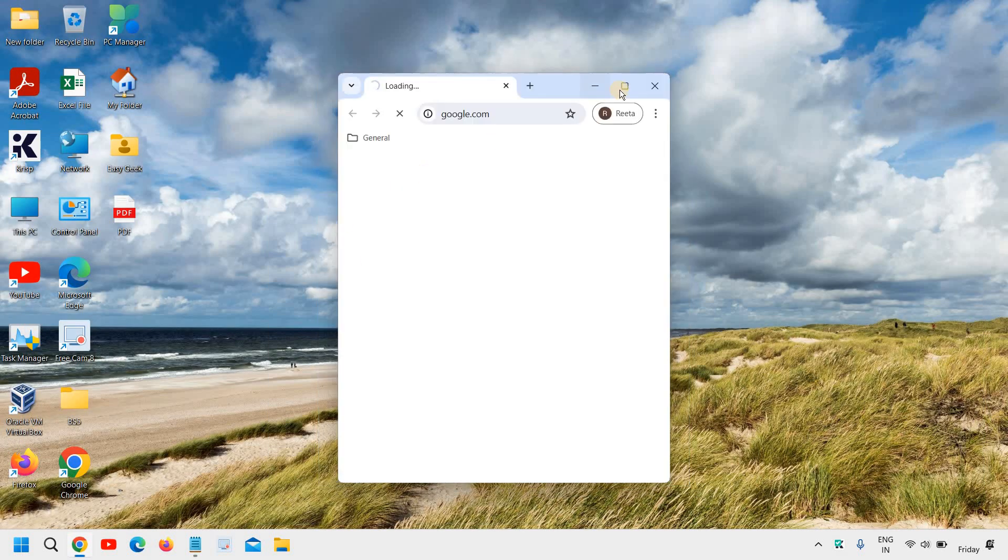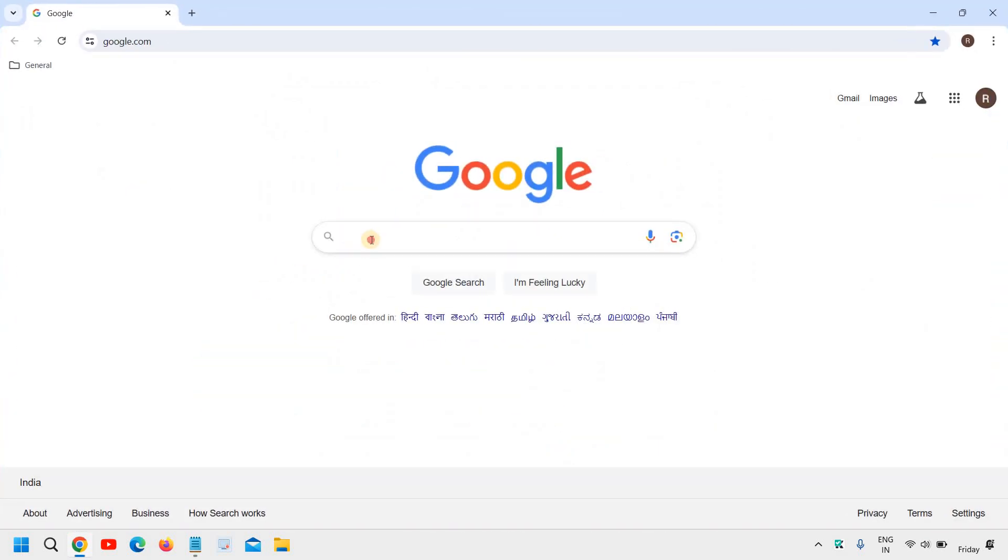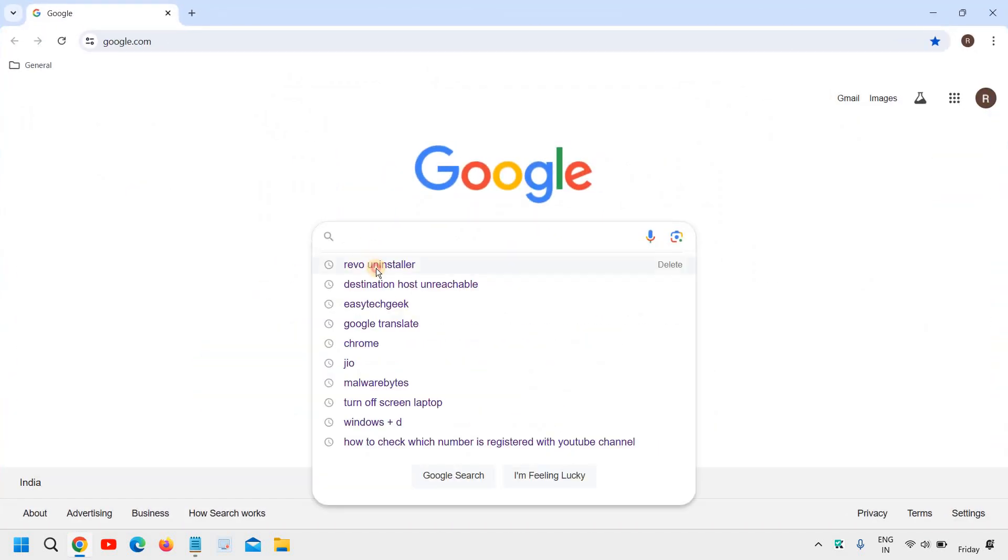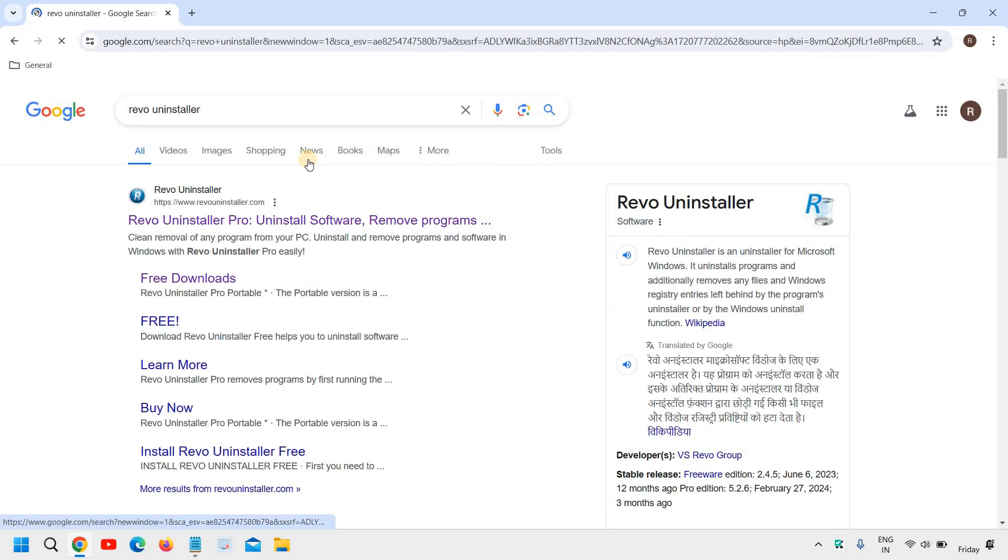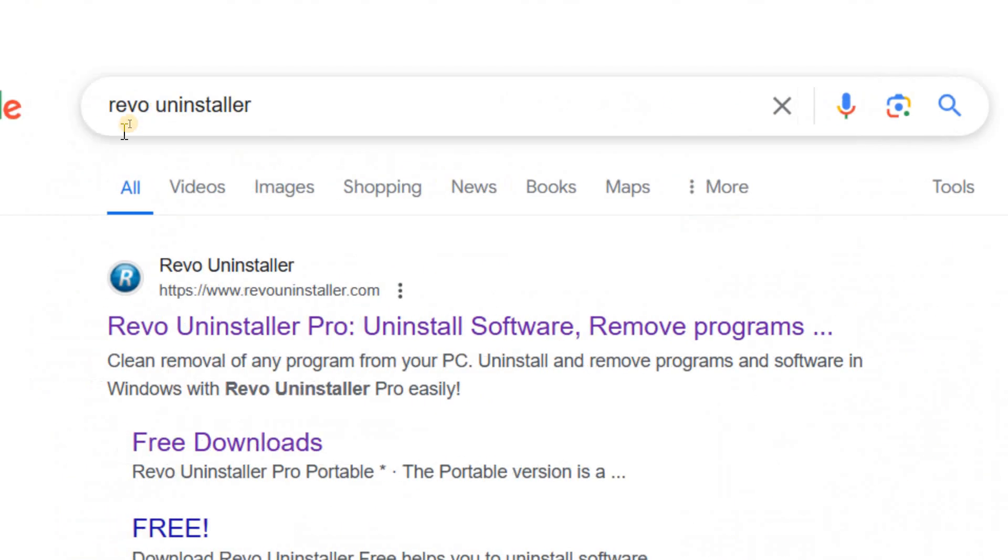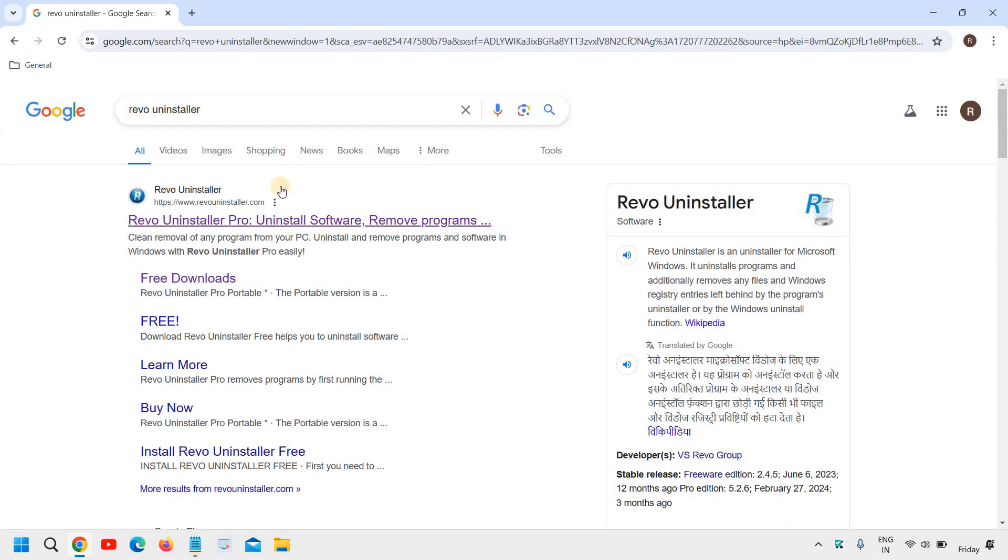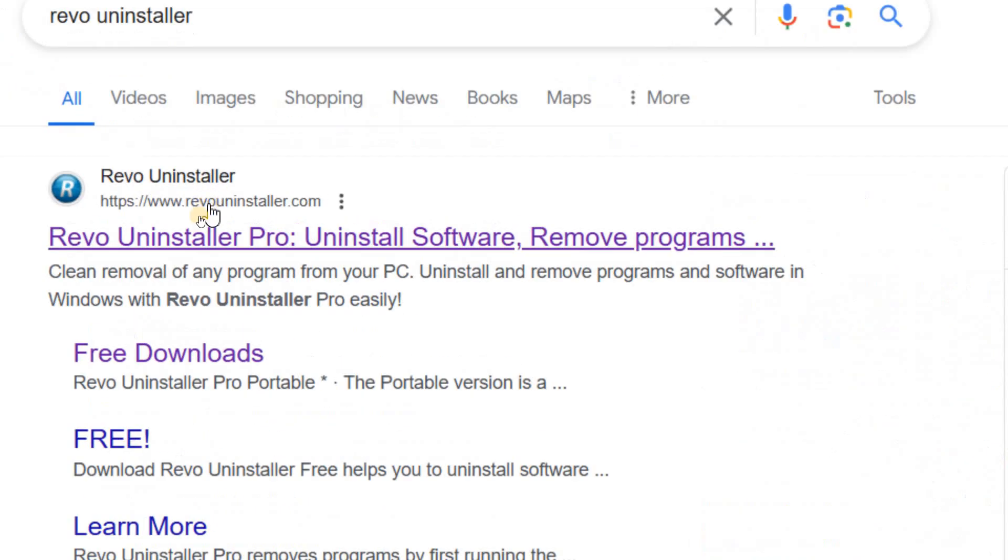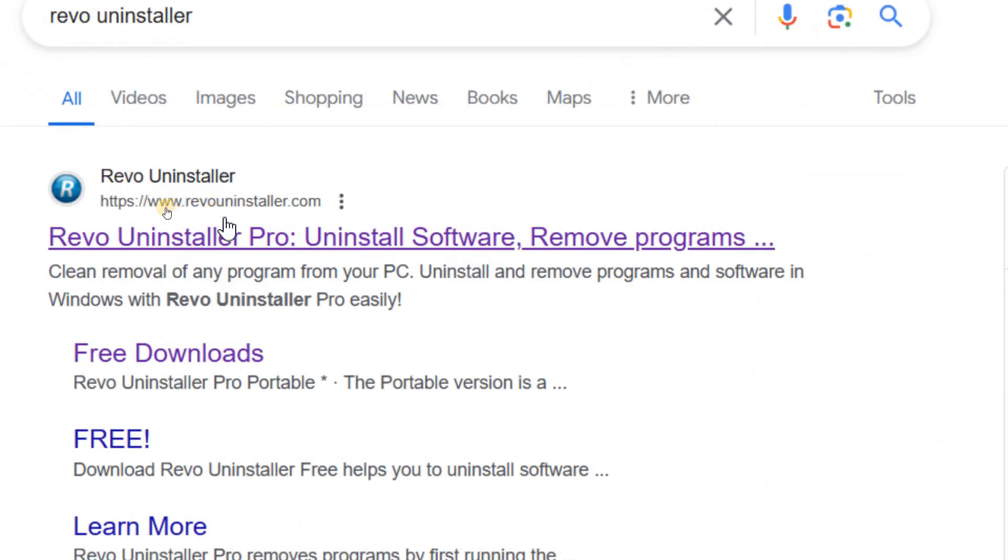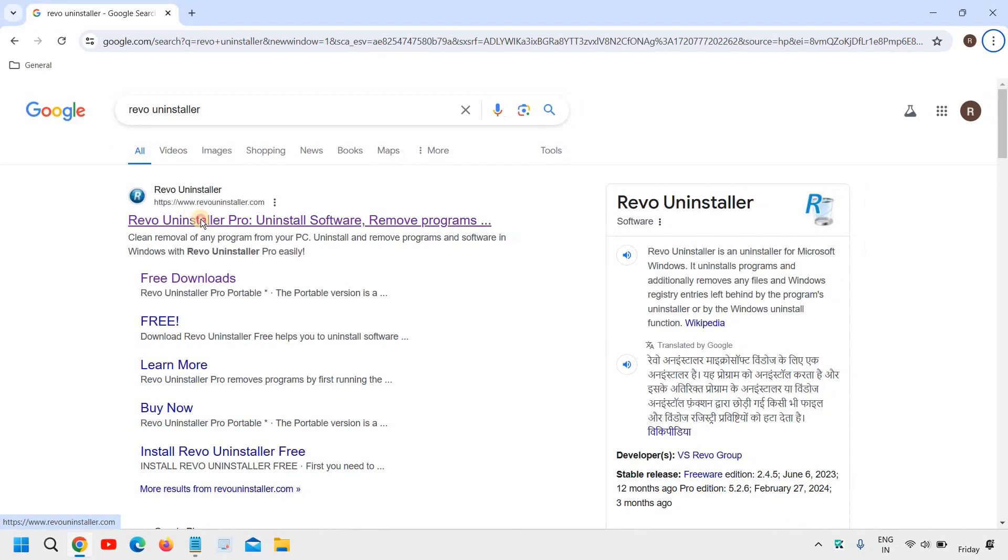So open your favorite browser and here type Revo Uninstaller. Once you have typed it, hit enter and you will get the results like this RevoUninstaller.com. Please make sure you do not visit any other website apart from this and then we will click on that.